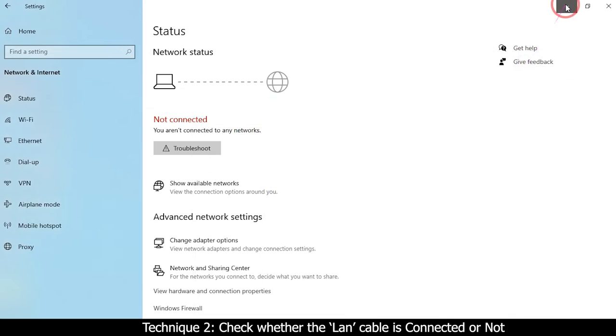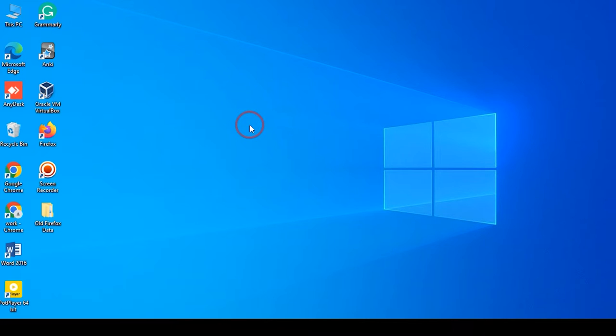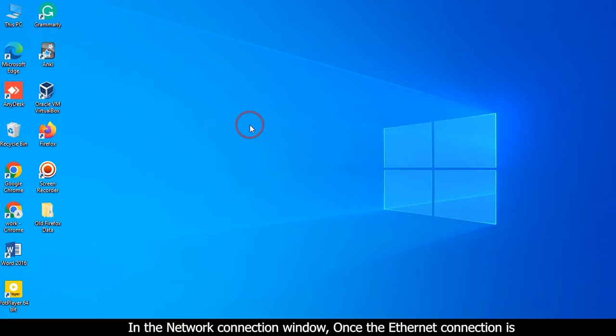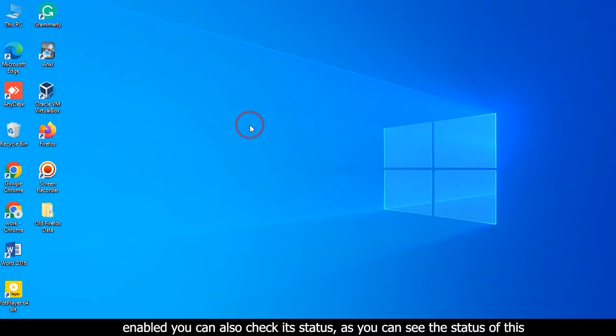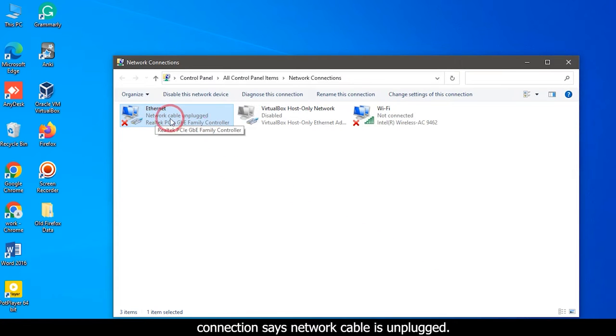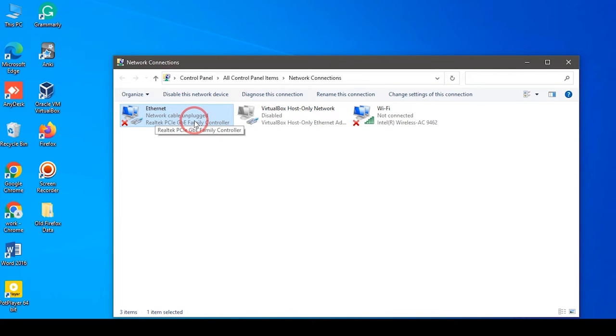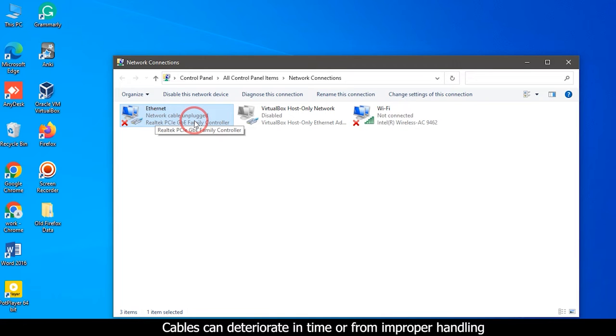Technique two: Check whether the LAN cable is connected or not. In the network connection window, once the ethernet connection is enabled, you can also check its status. As you can see, the status of this connection says network cable is unplugged. This means that the network card cannot identify if a cable is connected to it. Cables can deteriorate in time or from improper handling.